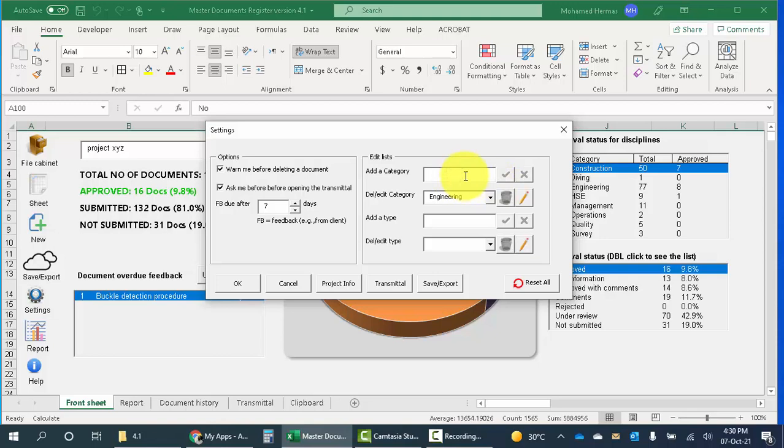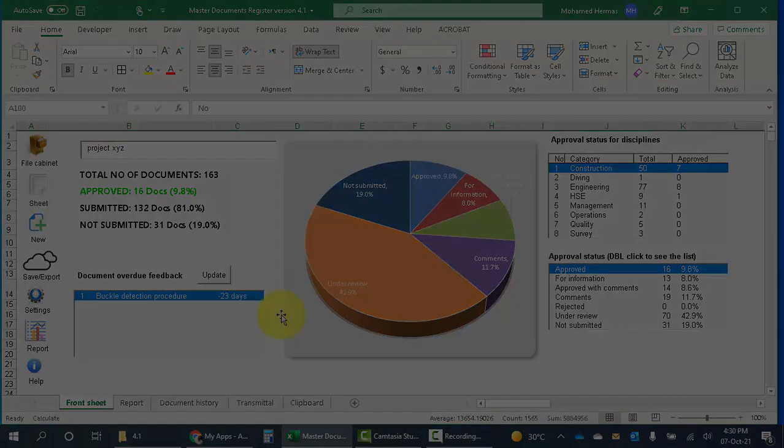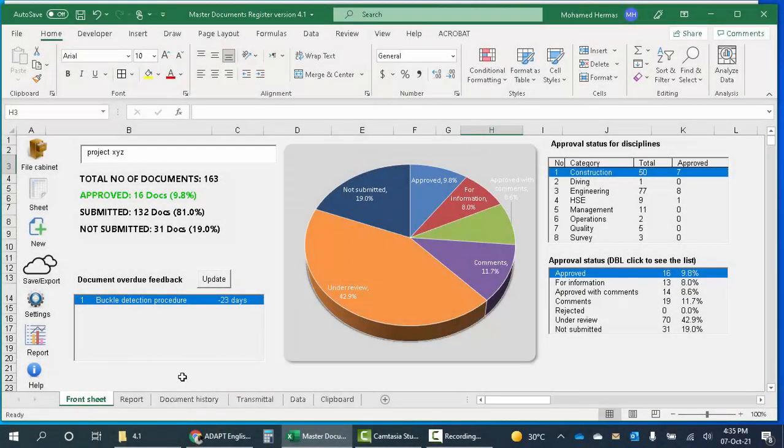So it's not used for a particular industry. It can be used in construction, in any other industry, and can be adapted from the settings here at any point of time.